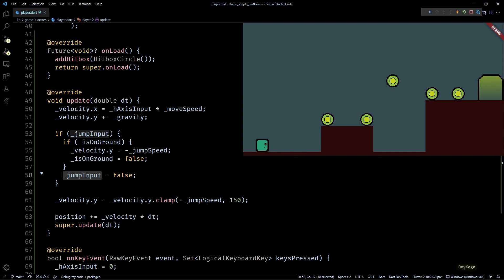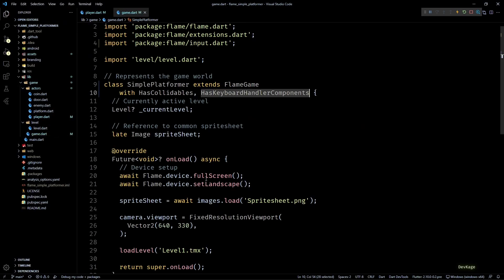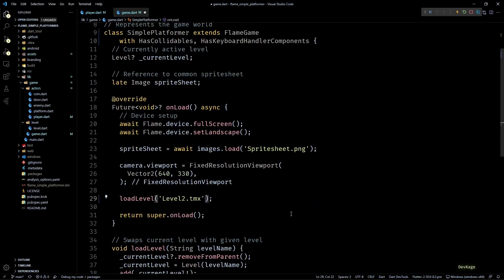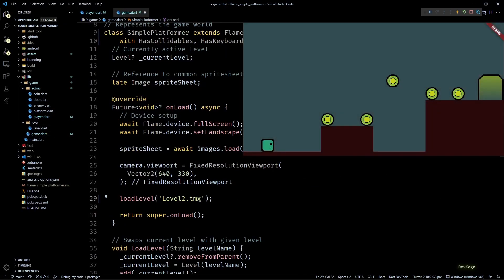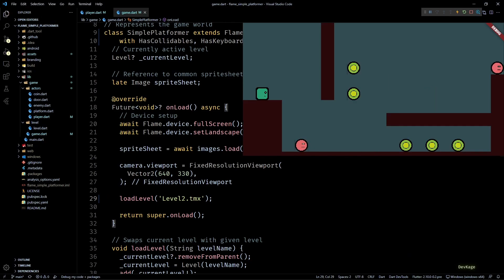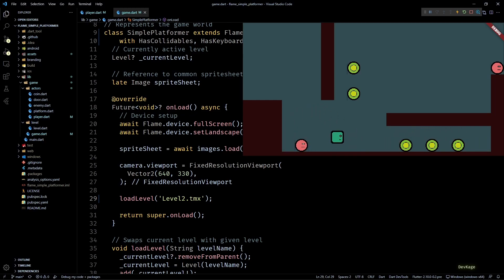If I save this and keep holding the space key in the game, you can see that the player jumps only when it hits the ground. I'll quickly change the current level to level 2 and check if everything looks good there as well. And as you can tell, the player is now able to move and collide with all the platforms correctly.